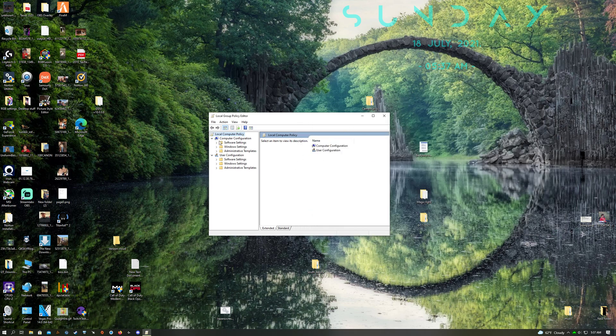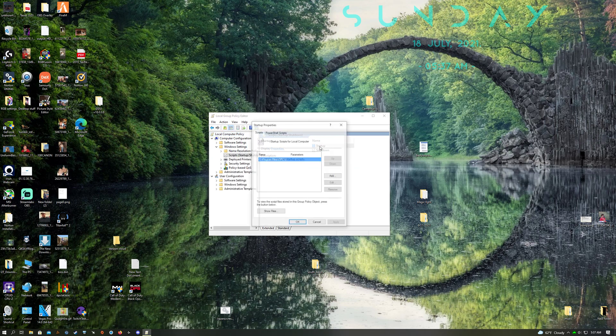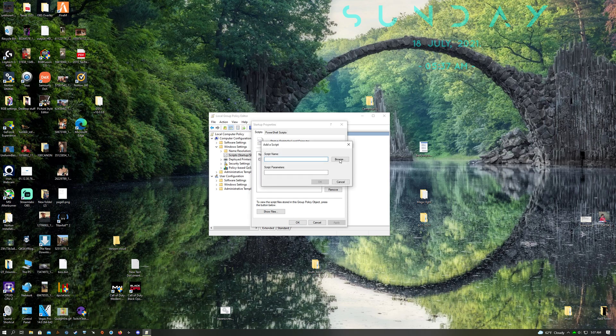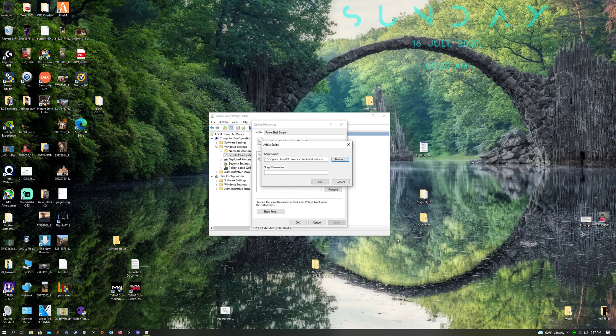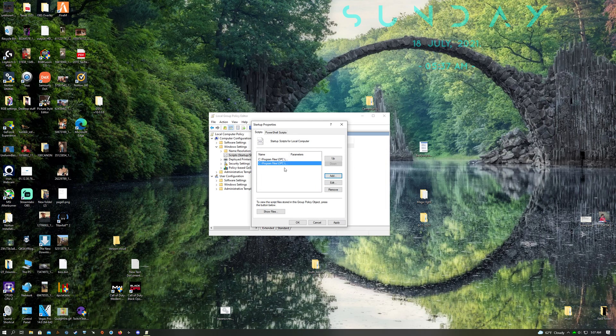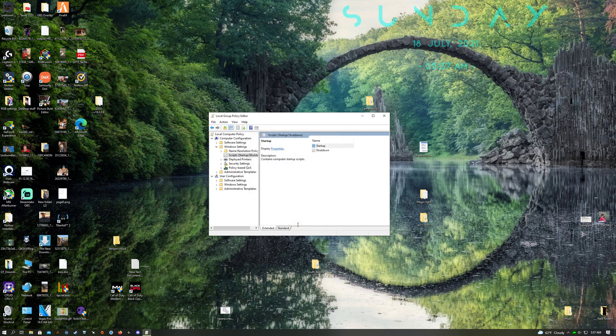Then you want to go to Local Computer Policy, Windows Settings, Scripts, Startup, and then click Add, Browse. Because I already had it open in here before, then Open, click OK. It appears in there twice, but anyway, then hit Apply, OK.